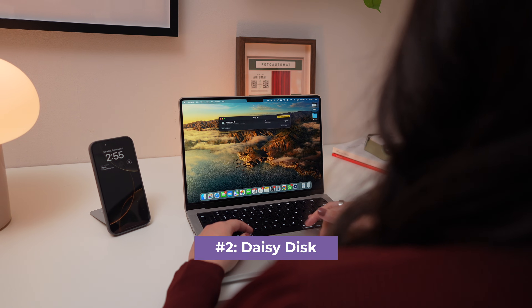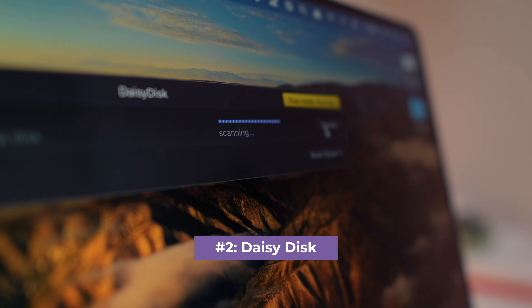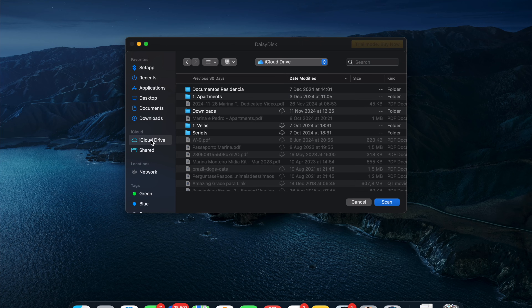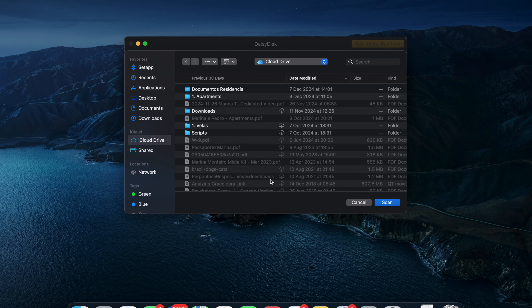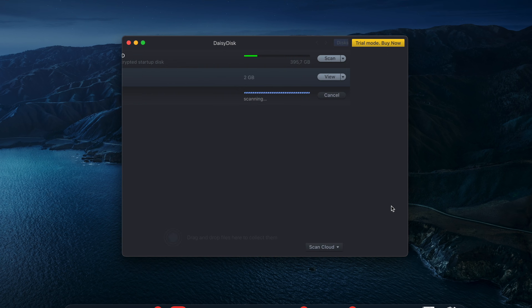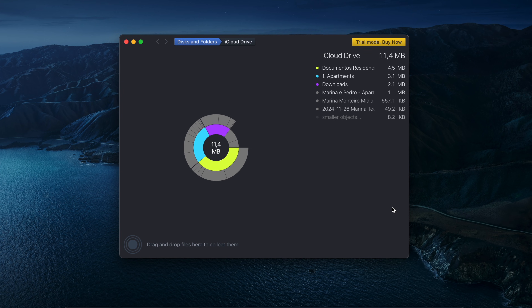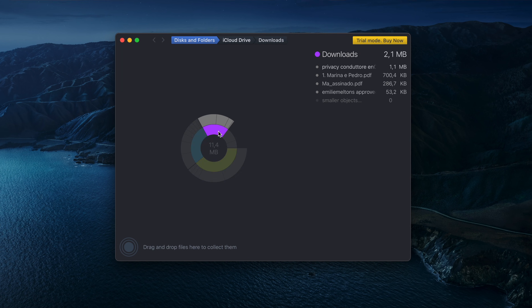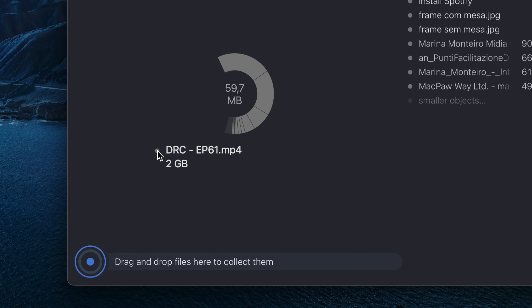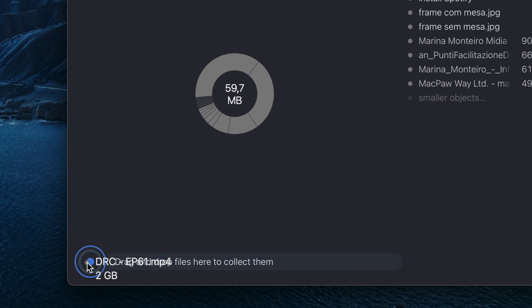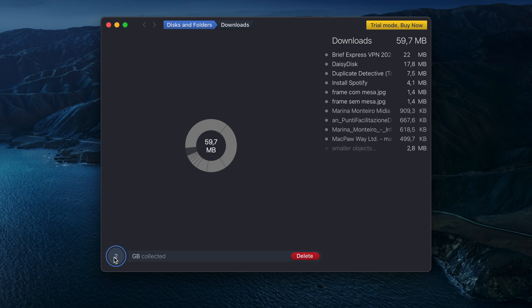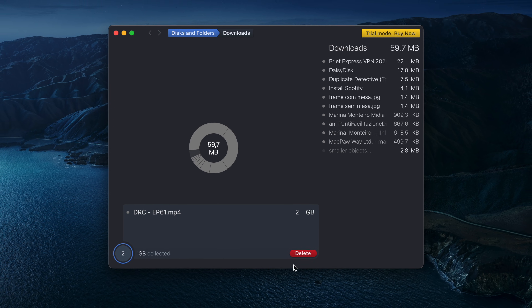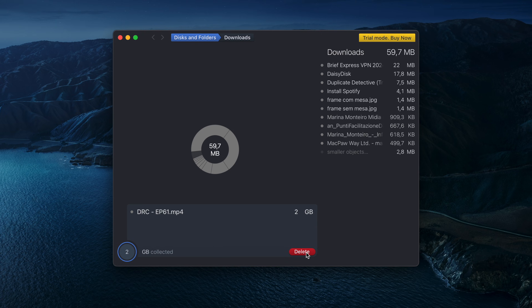Next is DaisyDisk, which shows you a visual map of your Mac's folders, making it super simple to identify what's taking up space and delete unnecessary files. To get started, you only need to select a drive and DaisyDisk will scan it. From there, you can review and delete files that you no longer need. To delete files, you simply drag and drop them to the bottom of the window and click Delete. You can also preview files before deleting them to make sure you don't remove anything important.